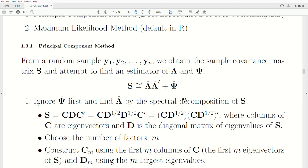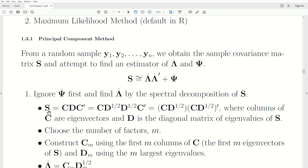The first approach is to ignore psi, the diagonal matrix, and just estimate the loadings lambda. We use the spectral decomposition of S, where S = C D C^T. C contains the eigenvectors, D is a diagonal matrix of eigenvalues. We split the diagonal matrix into the square root matrix and combine into two matrices.